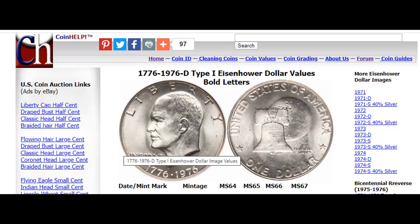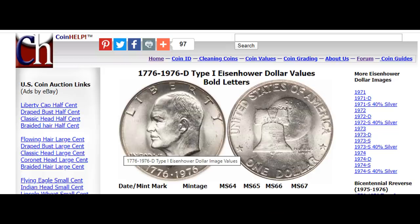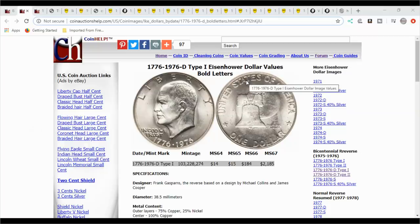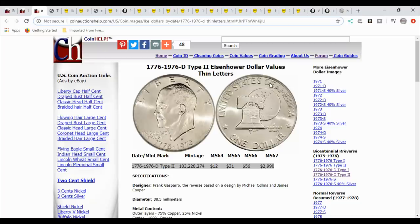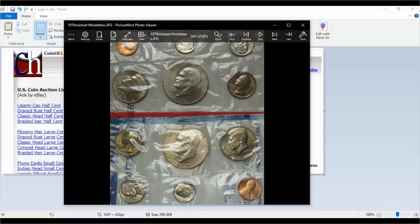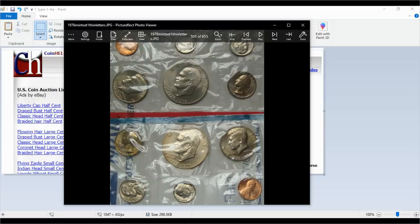They were released in 75 and 76 with type one and type two reverse. The type one is the bold letters, the letters are real blocky and thicker. Then you have the type two, which is the thin letters, and that's how you identify those two differences. They also came in the 1975 and 76 mint sets, P and D. The 75 is the type one and the type two is the 76.